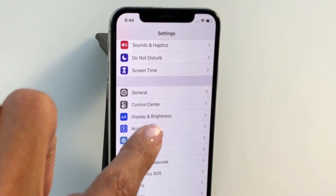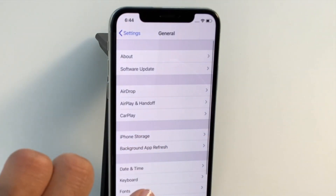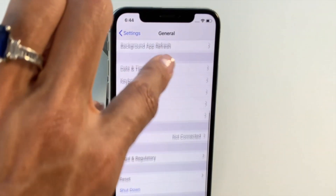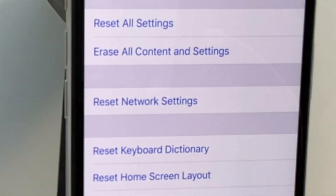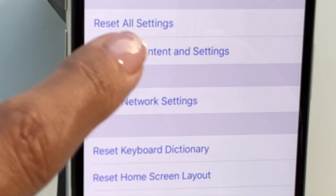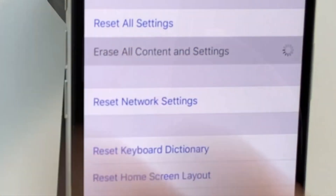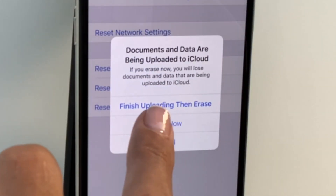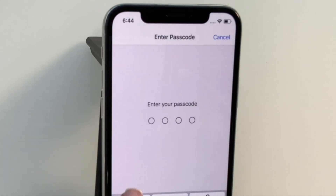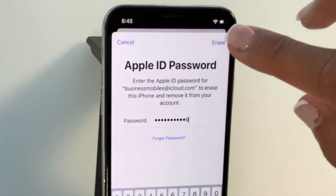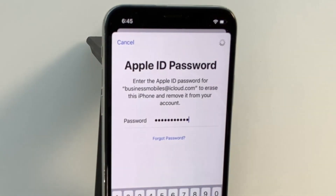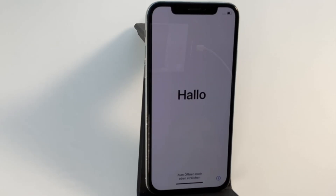Go through to General and scroll down to Reset. Here you can see 'Erase All Content and Settings' — that's the one we need. Tap 'Erase Now', enter in your PIN code, and enter in the Apple ID as well. And you can see my iPhone is now completely erased back to the start.